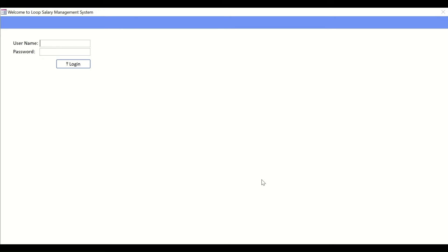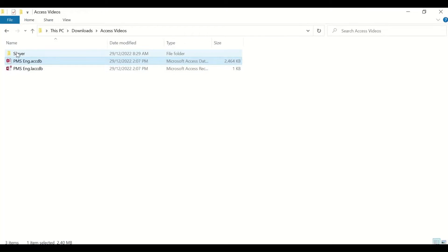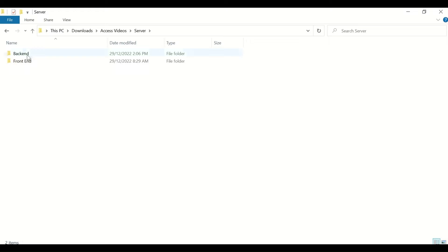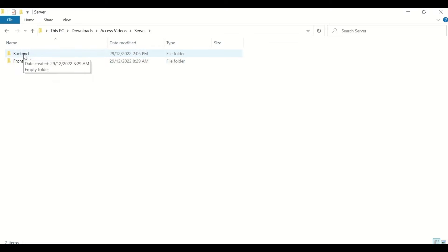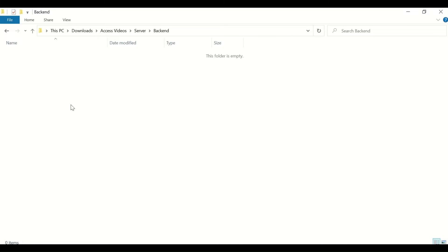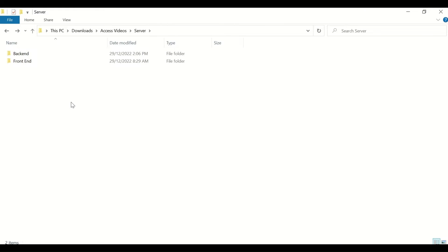You need a server — either on cloud or a local network shared folder. I have a folder created called 'server'. Inside it there are two subfolders: one for backend and one for frontend. The backend is where the database tables will reside after splitting, and the frontend is where forms, queries, and reports will live. That's the generic practice.